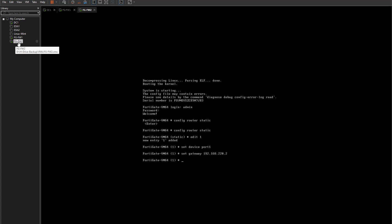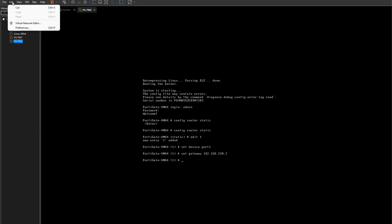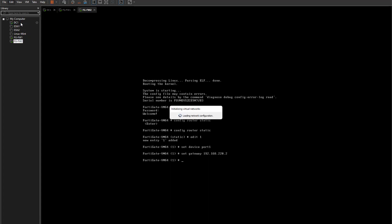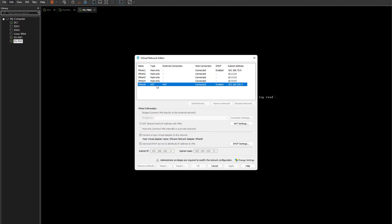On your VMware Workstation, go to Edit and then Virtual Network Editor. This shows your networks. As you can see, I have VMnet1 through VMnet4 and VMnet8. VMnet8 is NATed and has a subnet of 192.168.220.0. You need to check your VMware Workstation to see what IP addresses are in use, then choose an IP from that range. I chose 151, and as you can see the default gateway is .2.